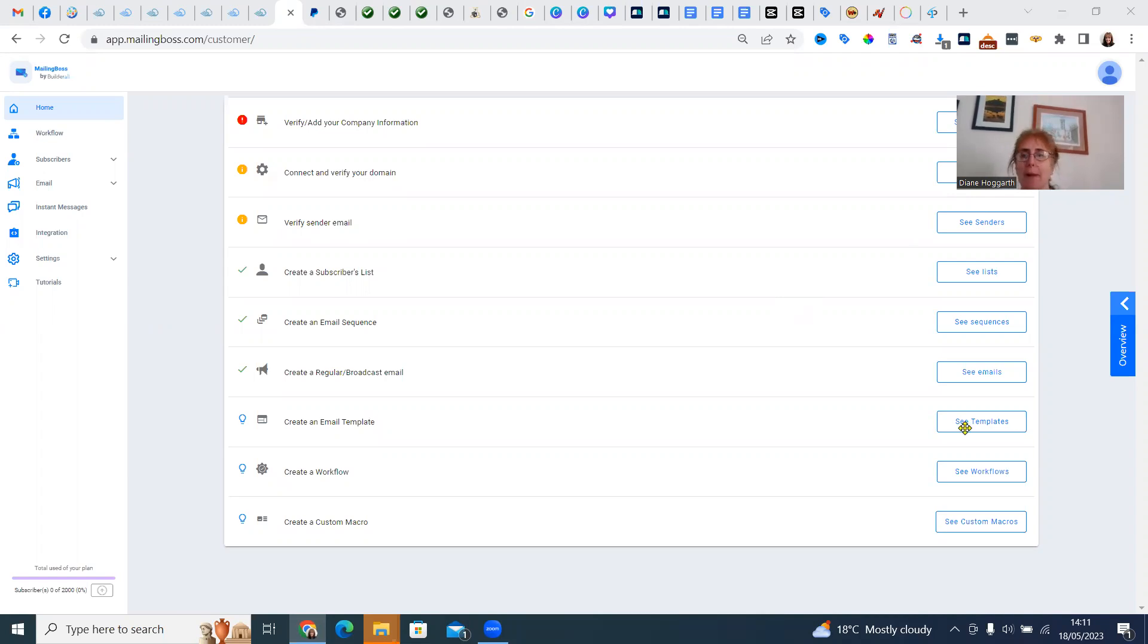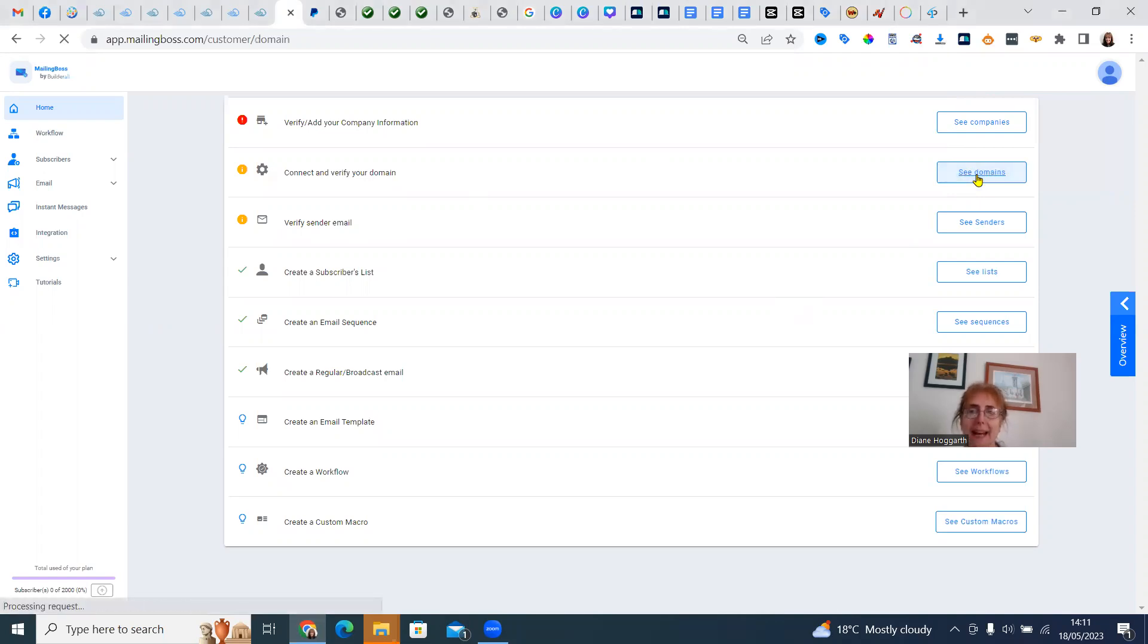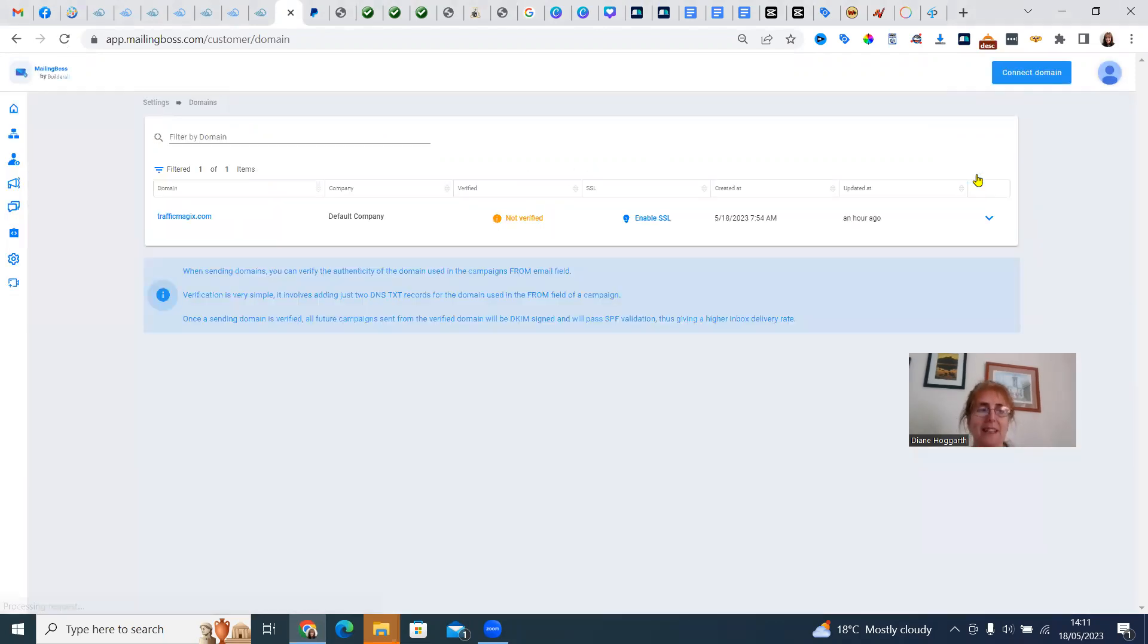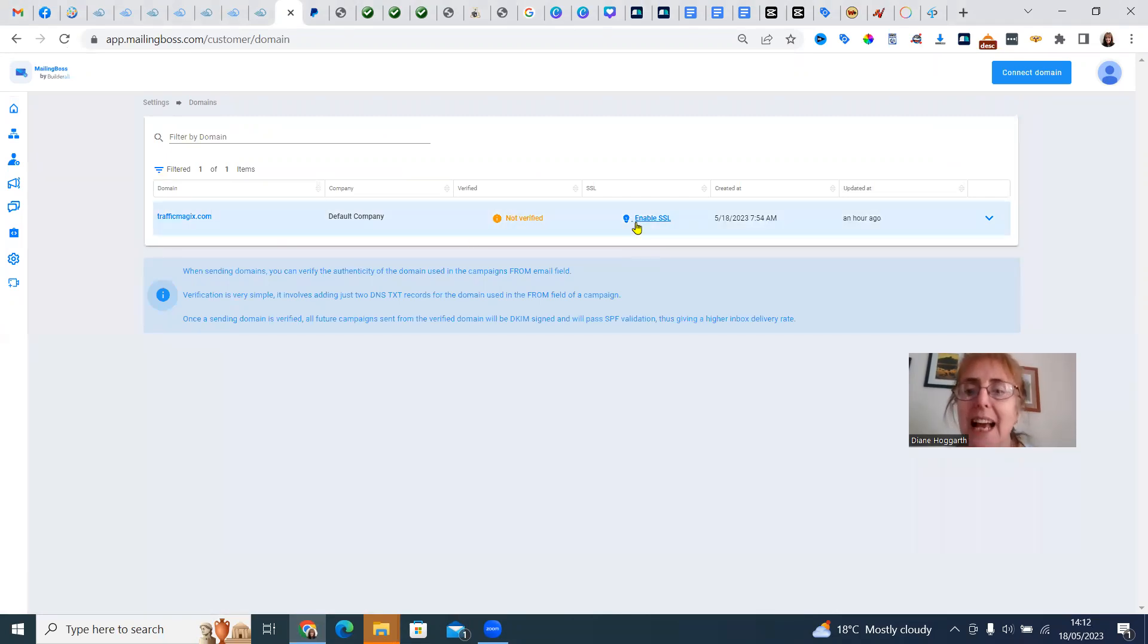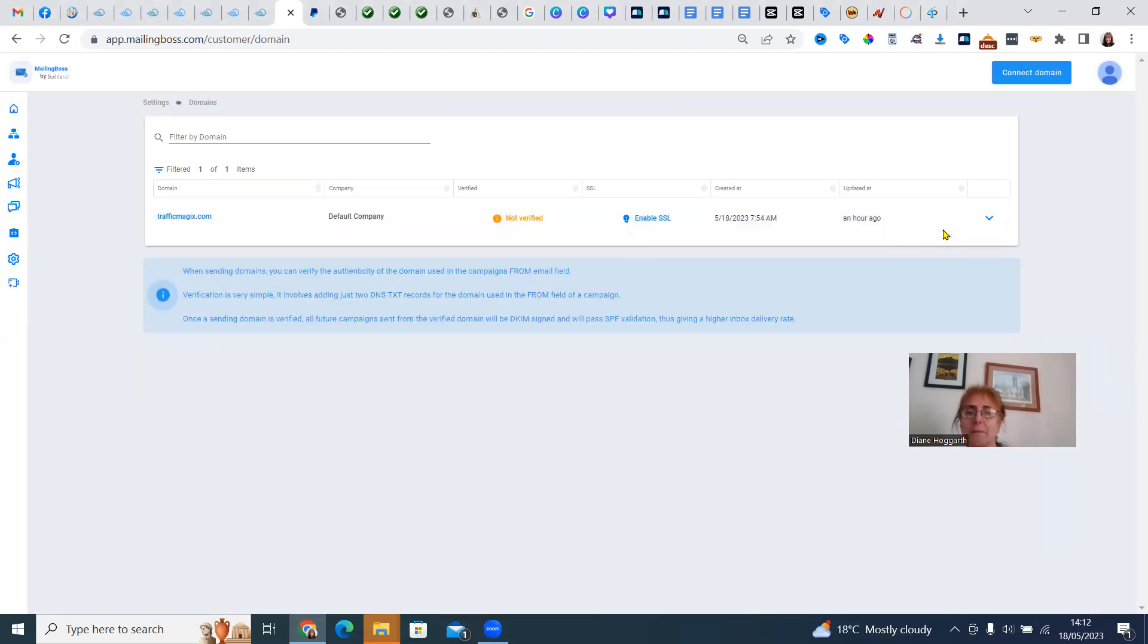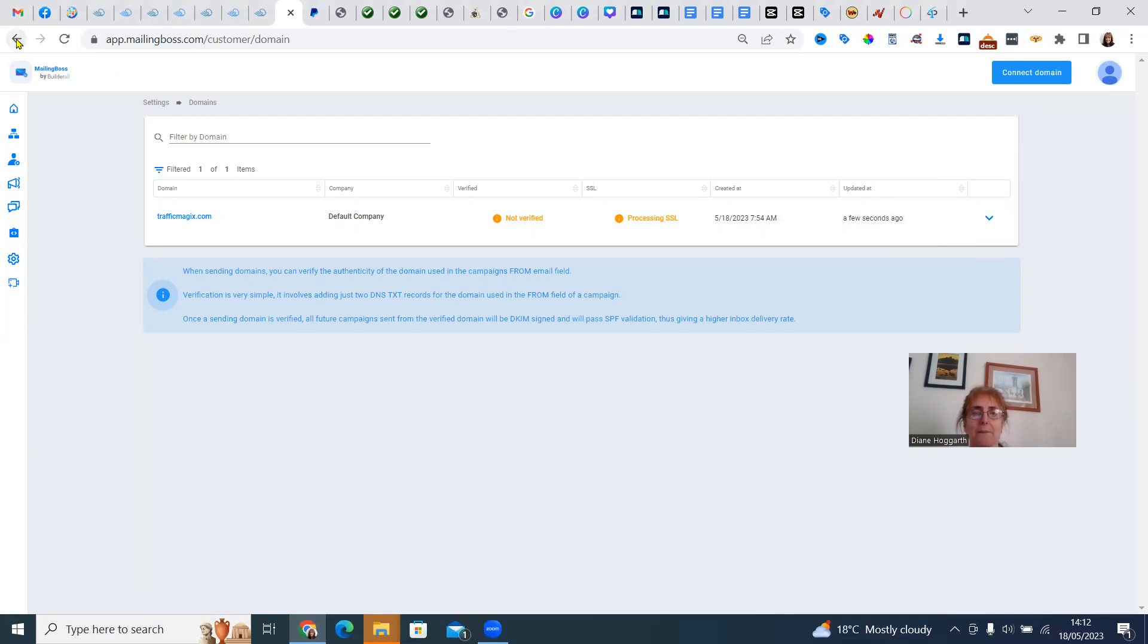I'm in MailingBoss right now and I want to show you how to connect and verify your domain. I've actually made an email already, so this EnableSSL, not verified, we want to EnableSSL. That's the security certificate. So we've done that, and that will be up and running quite soon.